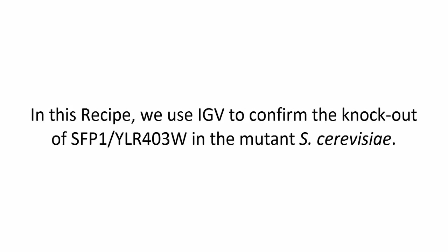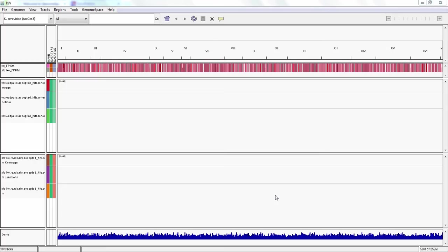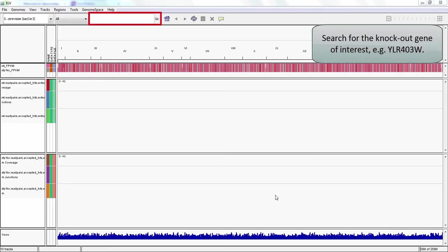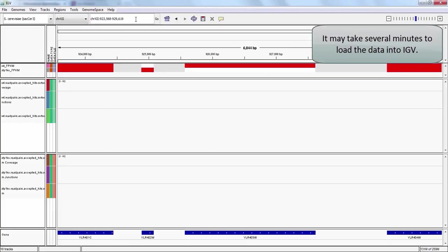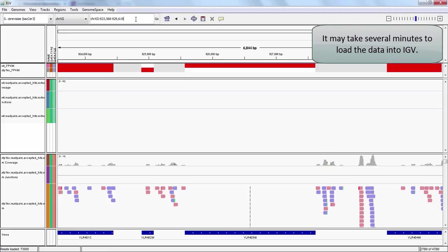We will next use IGV to confirm the knockout of gene YLR403W in our mutant S. cerevisiae. In the search bar, type YLR403W and hit Enter. The search bar will display corresponding chromosome coordinates while loading the data, which may take some time.